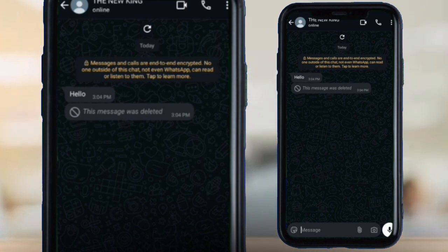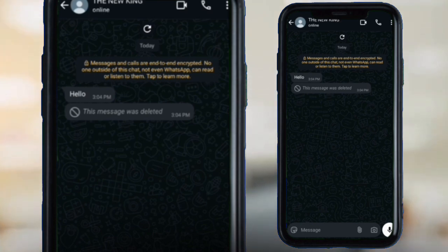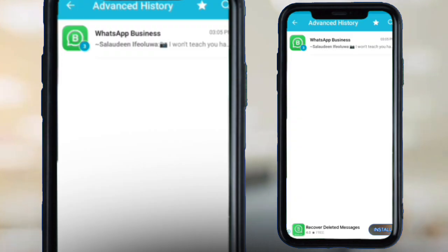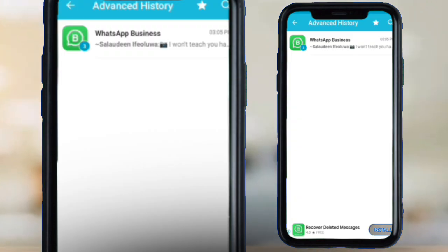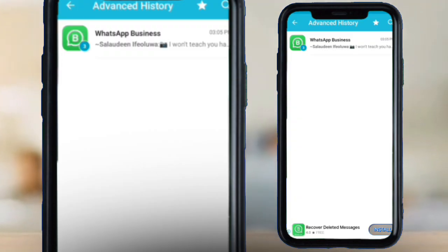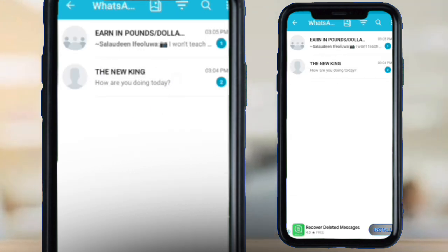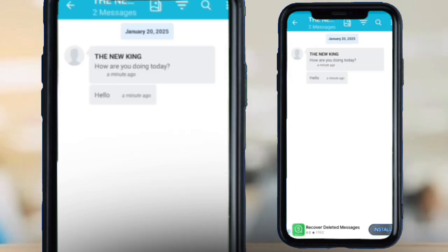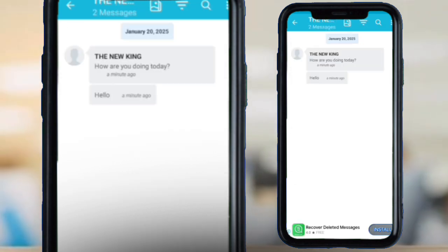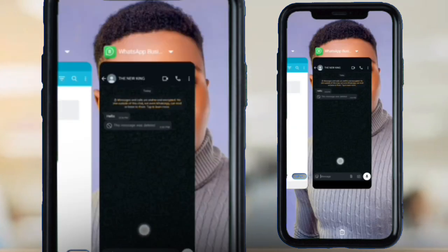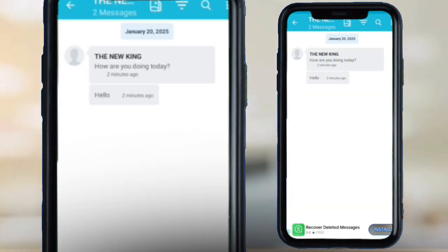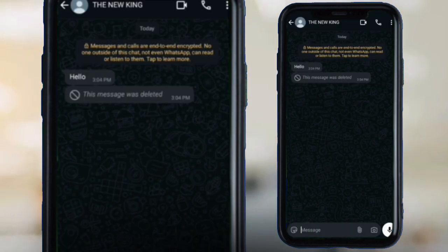Let me show you how to view it. Going into the Notification History app, you can see all the notifications I received on my WhatsApp Business. You can see the message: 'Hello, how are you doing today?' — even though it has been deleted in WhatsApp, I can still access it right here in this application.